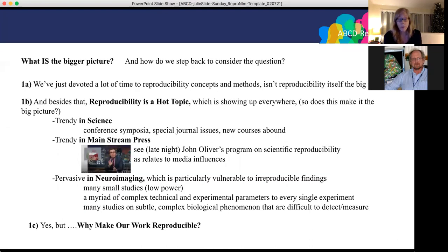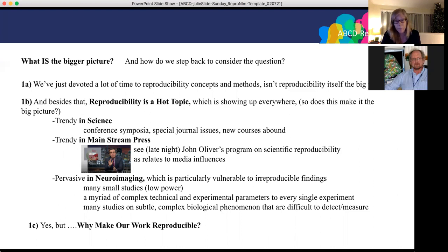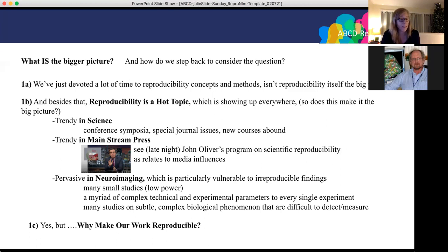So what is the bigger picture? We've devoted a lot of time to reproducibility concepts and methods — isn't reproducibility itself the big picture? Reproducibility is a hot topic showing up everywhere: it is trending in science, evident in conference symposia, special journal issues, and new courses. It's also trending in the mainstream press — for example, John Oliver's program on scientific reproducibility as it relates to media influences is actually pretty spot on for a number of reproducibility issues.